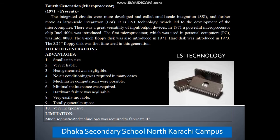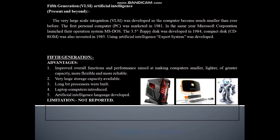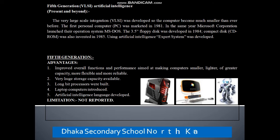The fifth generation uses VLSI — Very Large Scale Integration. It offers improved overall function and performance, very huge storage capacity, long-bit processors were built, laptop computers were introduced, and artificial intelligence languages were developed. Limitations: not reported.